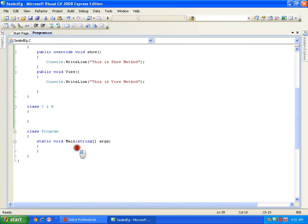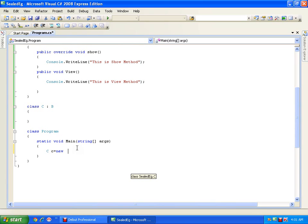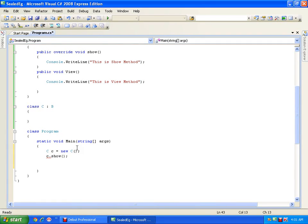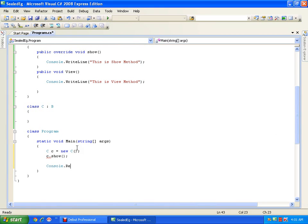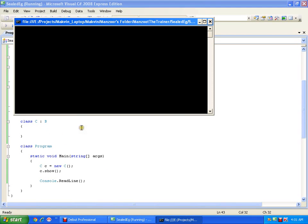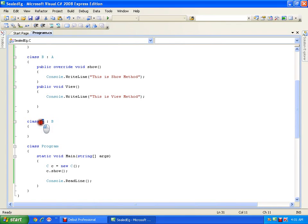If I create the object of class C and call the show method, it is going to execute its base class show method. What is the base class for class C? The base class for C is class B and it is going to execute that. If I want to override this method, definitely I can override it.